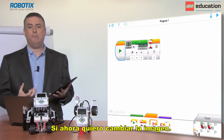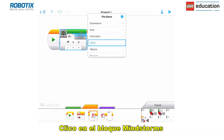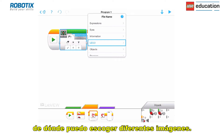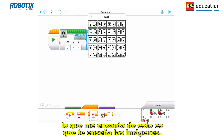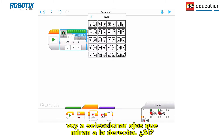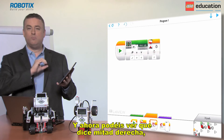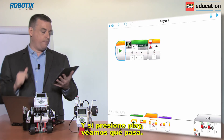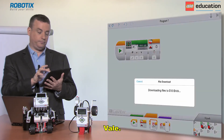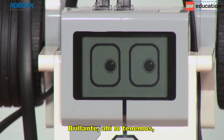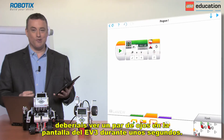Now if I want to change the picture, it's really easy to do. I click on the word Mindstorms and I get a whole list of folders where I can choose different images. Let's look at eyes. What I love about this is it shows you the image itself, which is really great. I'm going to pick eyes that are looking to the right — you can see it now says 'middle right', which means the eyes will be to the right. If I press play — downloading — brilliant, you should see a pair of eyes on the EV3 screen for a couple of seconds.